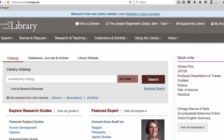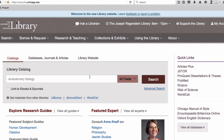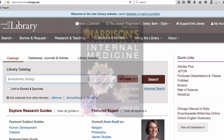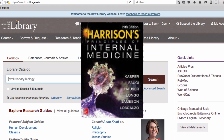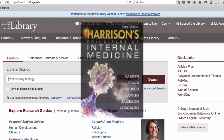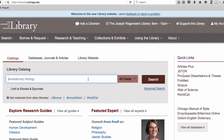The first step to finding any resource in the Libraries' collection is to identify your item. I am interested in reading a recent edition of Harrison's Principles of Internal Medicine. To find this resource, I will search Harrison's Principles in the library catalog.